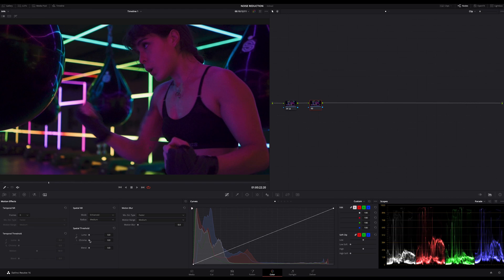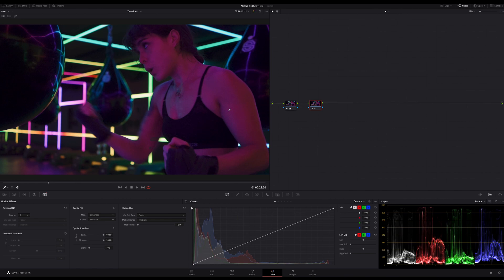Let's rise up the Chroma slider to the max. In comparison, with this simple step, it looks much better, but still too much noise. Let's lift up the Luma to the max too. It makes everything look very flat and we lost a lot of details.